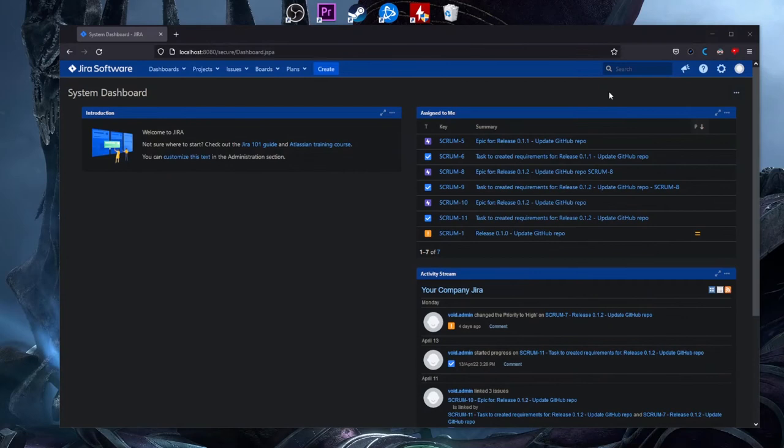This video is more directed to beginner users of ScriptRunner. If you started to hear about the ScriptRunner plugin and how powerful it is to customize everything in Jira — you are right. Every rumor that ScriptRunner is the most powerful plugin for Jira customization is true.